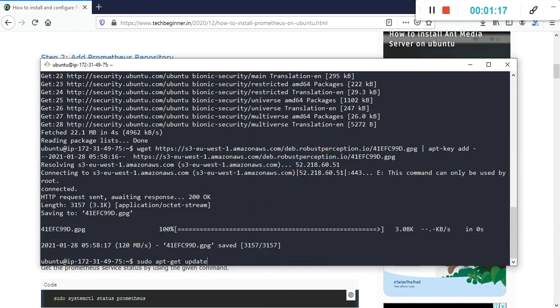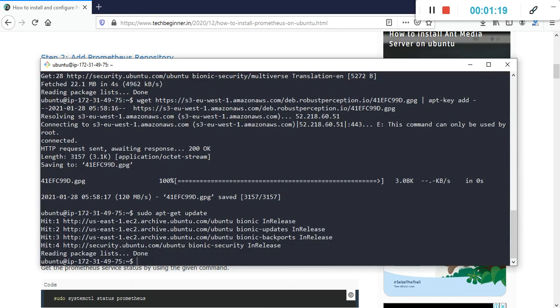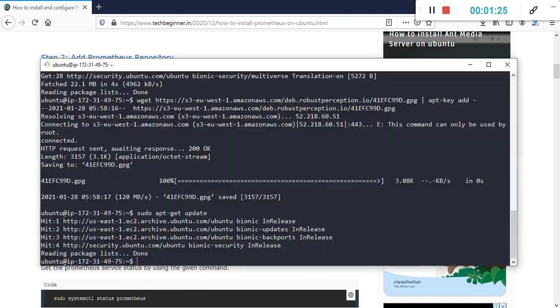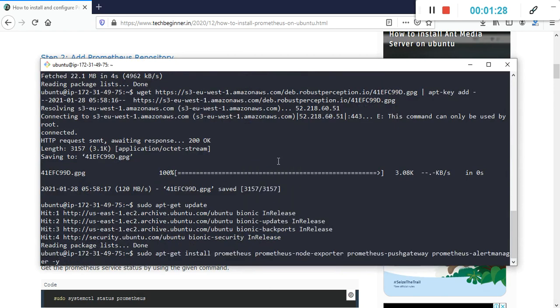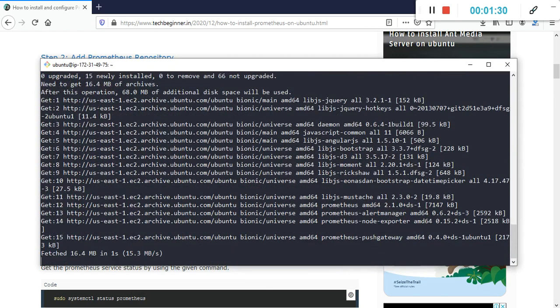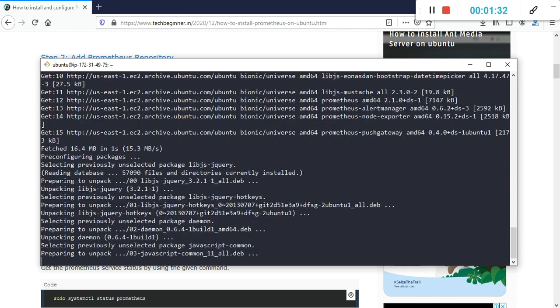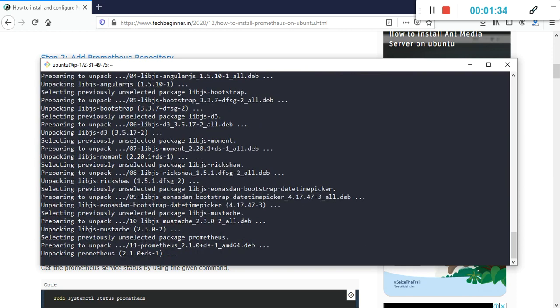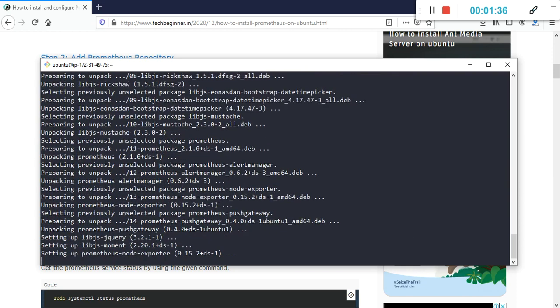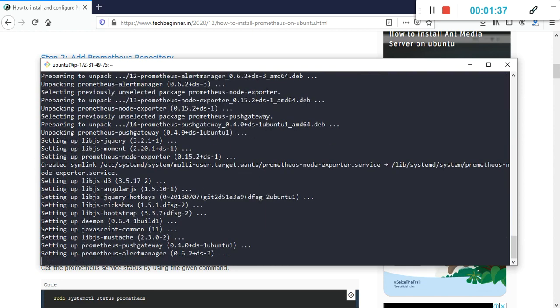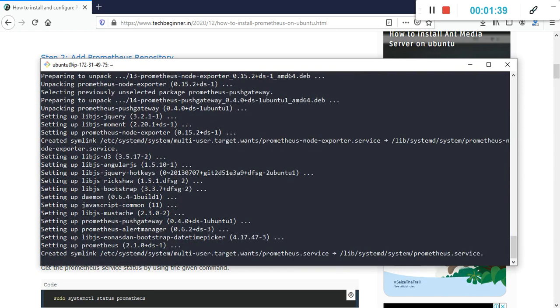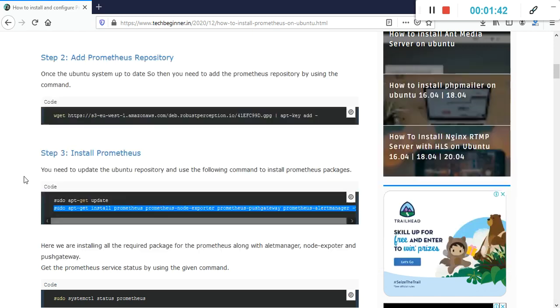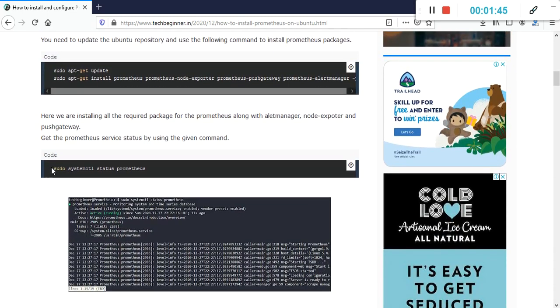After that, I'll use this command which will install Prometheus and required packages like node exporter, alert manager, and push notification. This will take some time to complete. Okay, it's done.